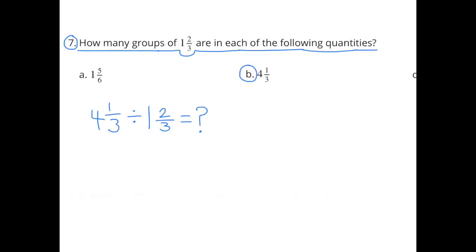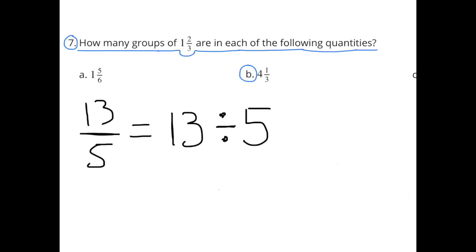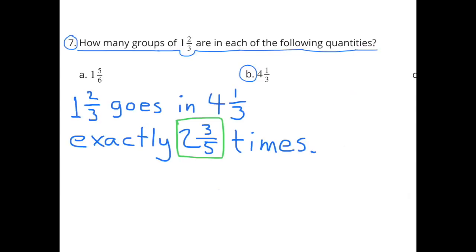Part B: How many groups of 1 and 2 thirds are in 4 and 1 third? 4 and 1 third divided by 1 and 2 thirds equals 13 thirds divided by 5 thirds, which is the same as 13 thirds times 3 fifths. Simplifying: 3 divided by 3 is 1 on both sides. 13 times 1 is 13 and 1 times 5 is 5, giving 13 fifths. 13 fifths equals 2 and 3 fifths. So 1 and 2 thirds goes into 4 and 1 third exactly 2 and 3 fifths times.